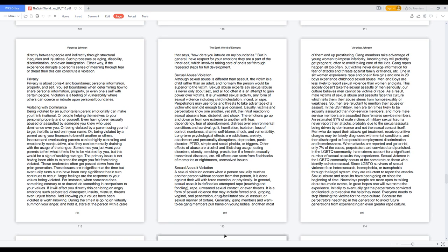Sexual Abuse Violation. Although sexual abuse is different than assault, the victim is a child rather than an adult, and normally the person would be superior to the victim. Sexual abuse experts say sexual abuse is never only about sex, and all too often it is an attempt to gain power over victims. It is unwanted sexual activity, any form of sexual violence including child molestation, incest, or rape.